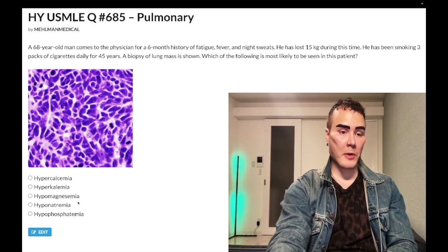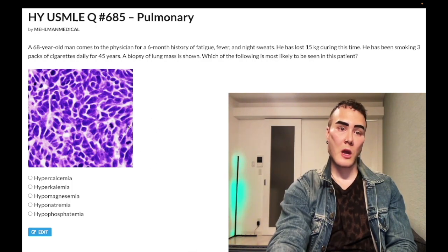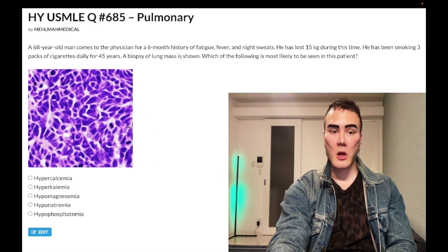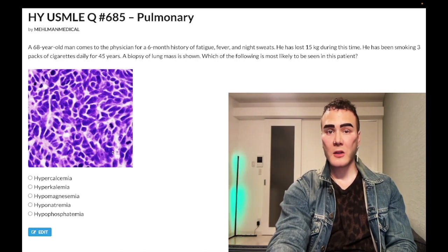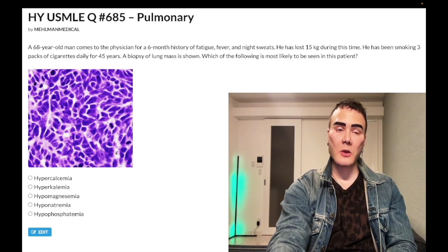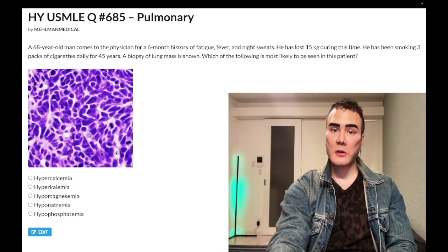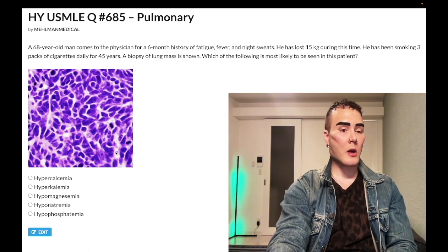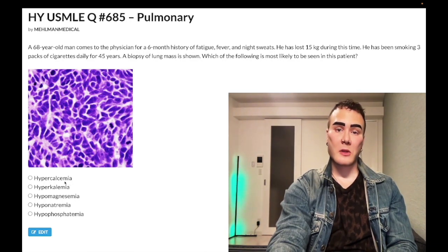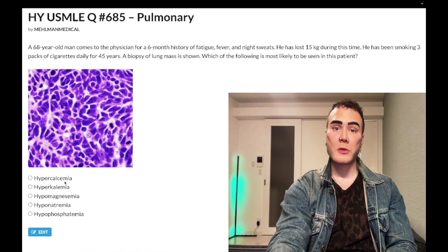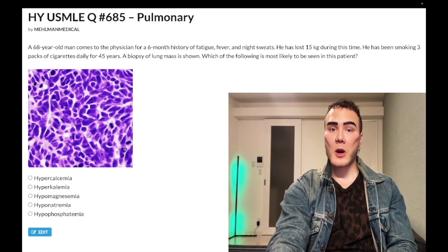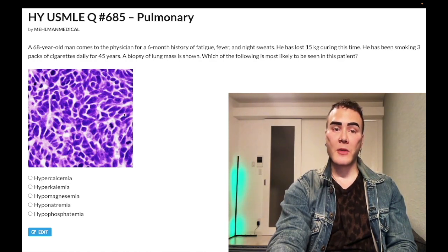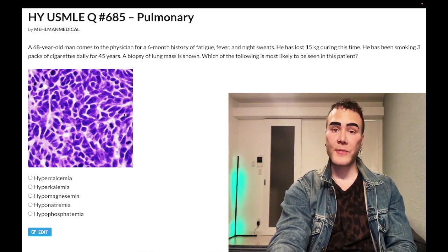Choice D, hyponatremia — correct answer. This is a very buzzy histology slide for small cell bronchogenic carcinoma, showing highly basophilic, meaning purple, cells. For Step 1 histology, there are a few key images you need to know: for squamous cell with hypercalcemia, you want the pink keratin/squamous pearls. For small cell bronchogenic carcinoma, you need to recognize dense basophilic purple cells, which can be described in a vignette as twice the size of lymphocytes.